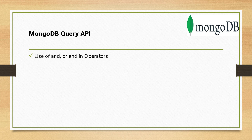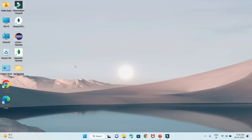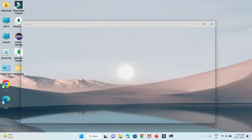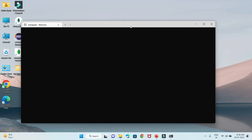Finally, we'll look at how to use the OR and IN operators in MongoDB while selecting data. Let's start with a practical demo so we have a clear understanding of everything we've discussed in the slides.